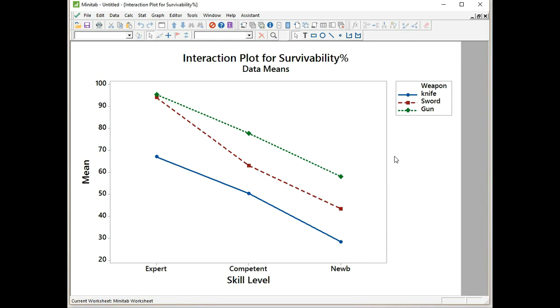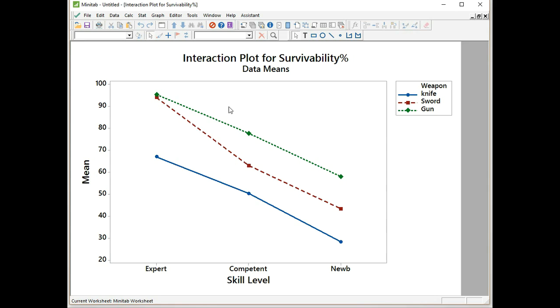The interactions plot has a very different interpretation. It's just purely visual. What we're looking for here is we're looking for the lines to be parallel if there are no interactions, or not parallel if there are interactions. Clearly we can see here that the middle line, which represents sword, isn't parallel with the other two. So there could be an interaction there. That's all we can say at present. All we're looking for is the line not to be parallel. They don't have to cross. All we're looking for is for the lines not to be parallel.